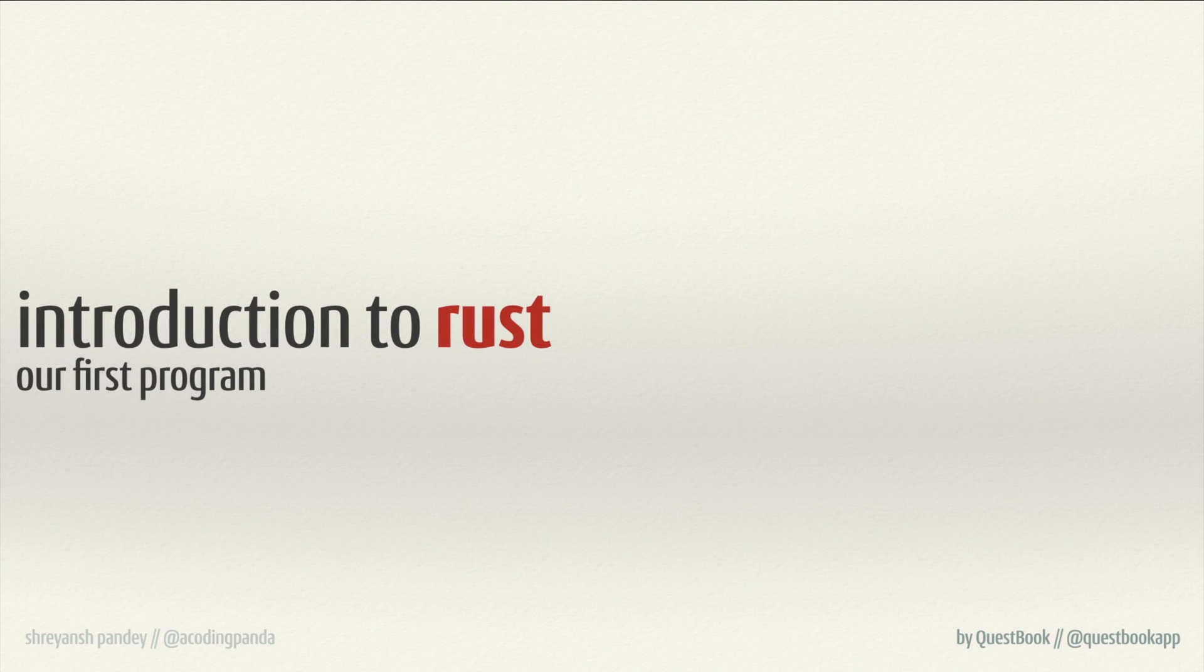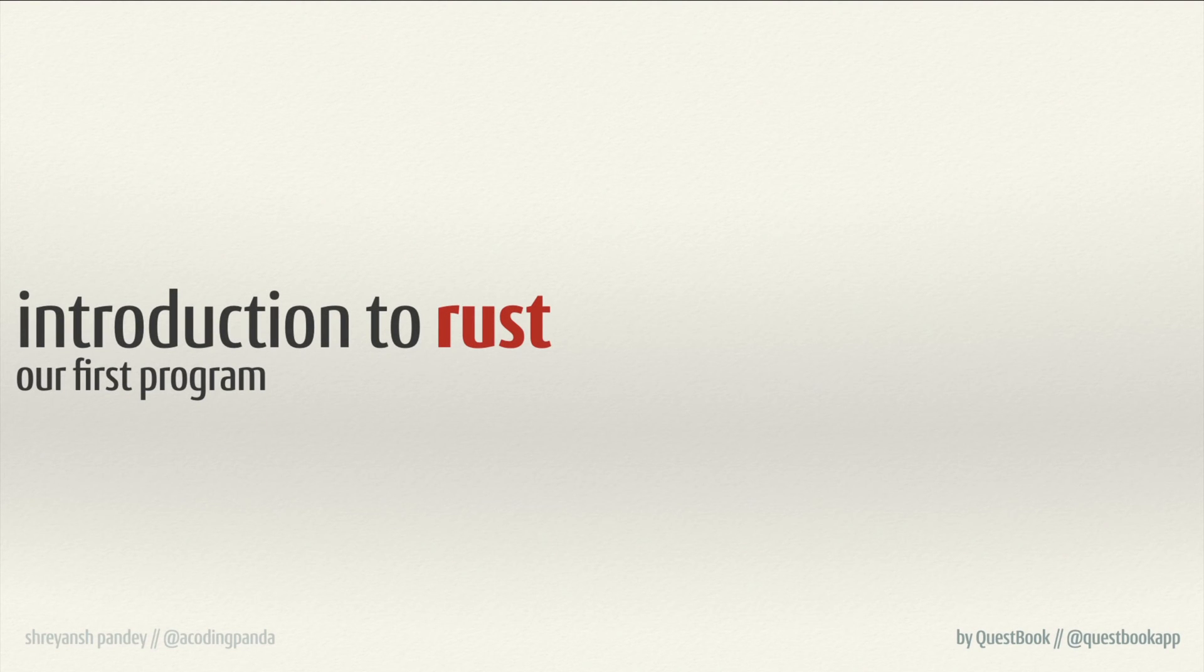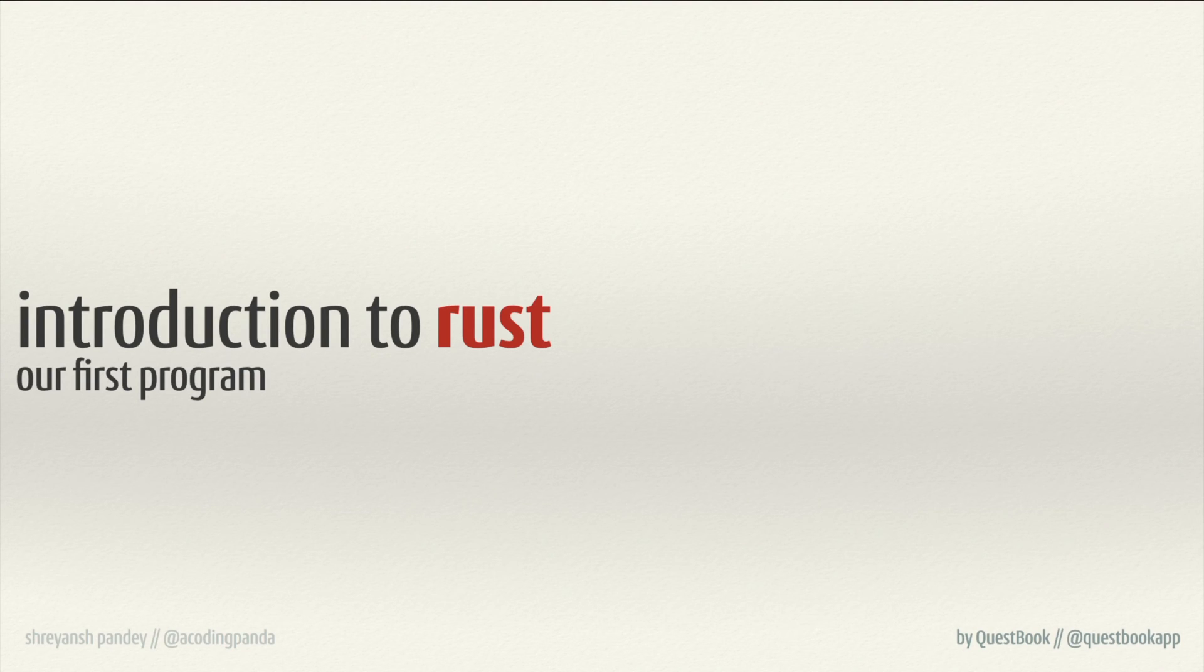Hello and welcome back everyone. This is your quest master Shreyansh on the quest introduction to Rust. In this specific sub-quest we'll be starting with our first Rust program.